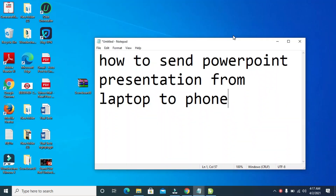Good day everyone. In this video, I will show you how to send a PowerPoint presentation from laptop to phone.